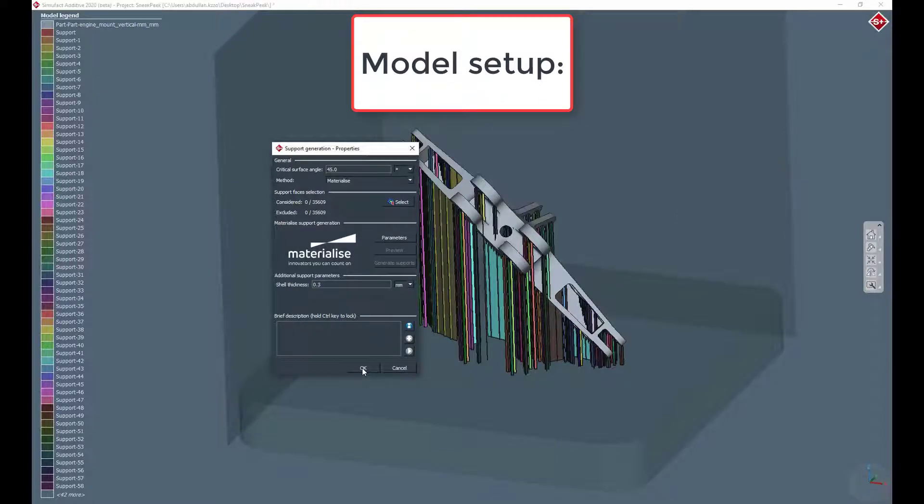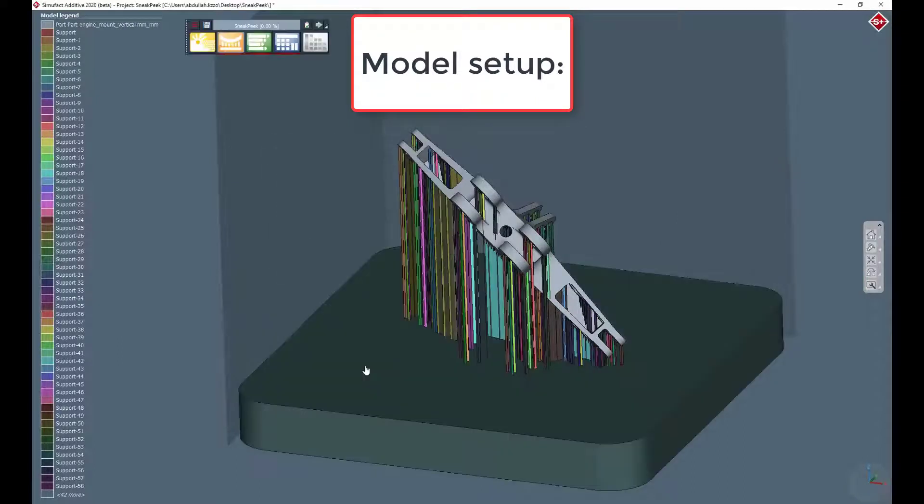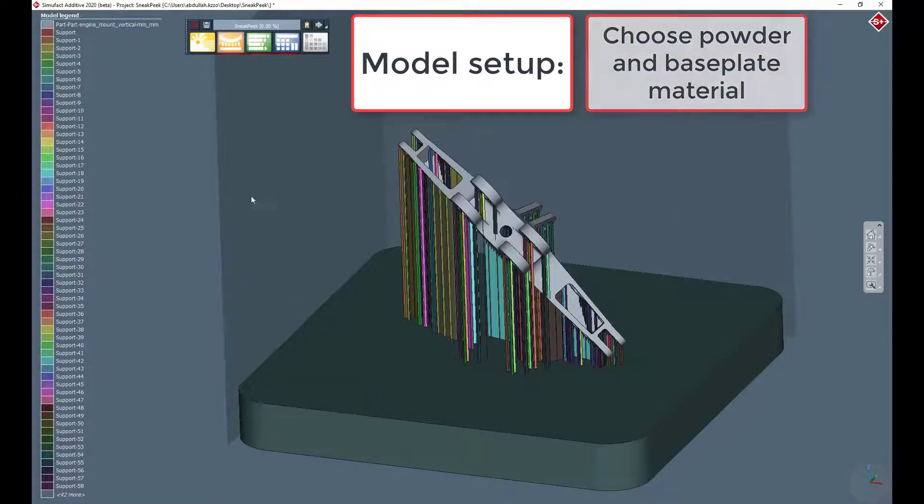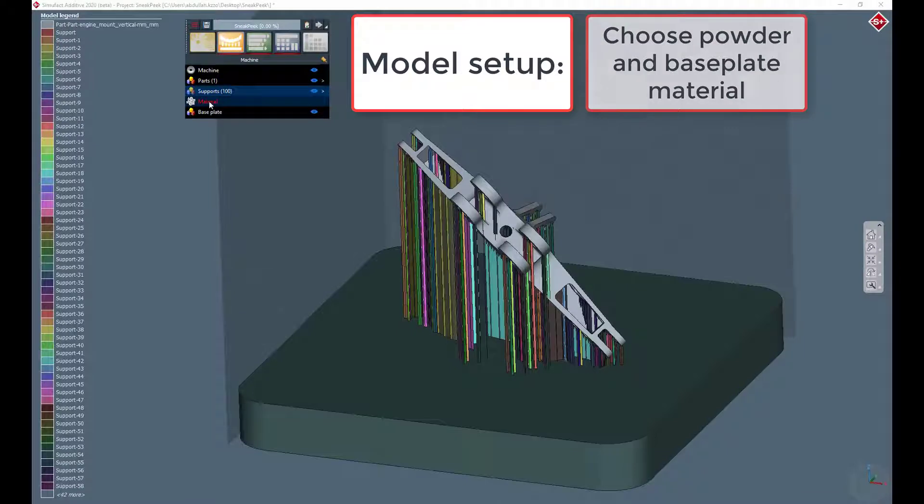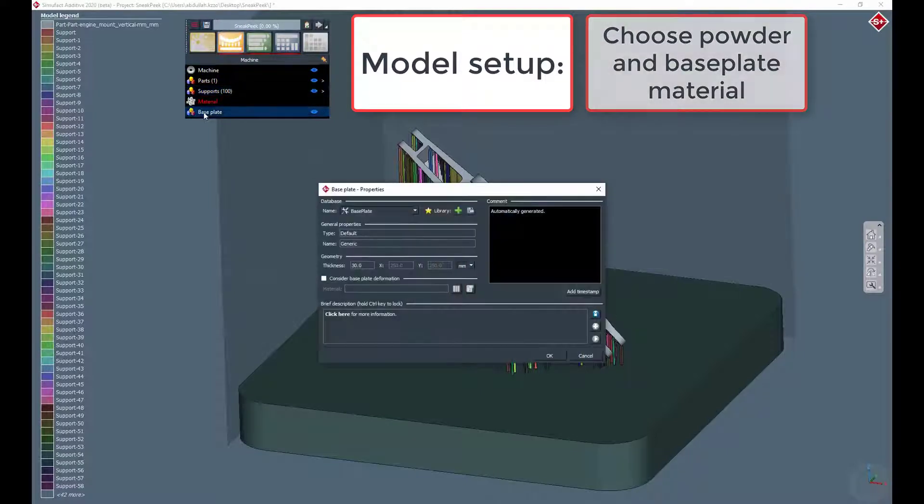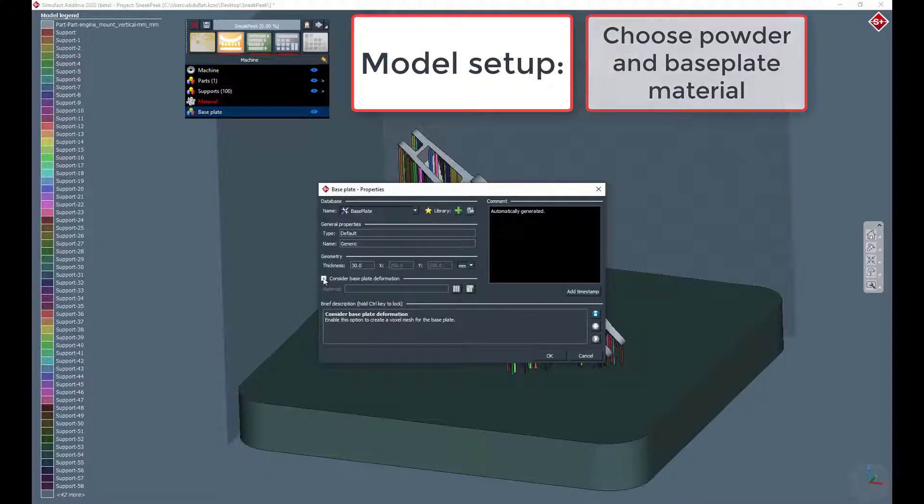Next, we activate the consideration of the base plate deformation, select a base plate, as well as a powder material from the SimuFact library.